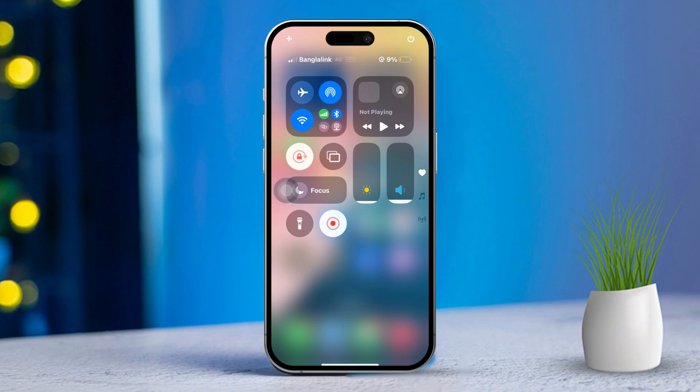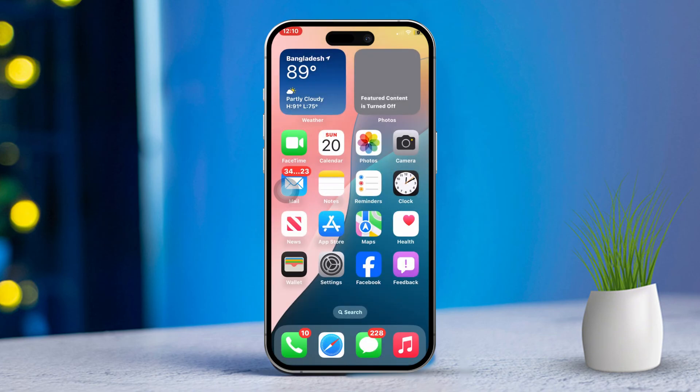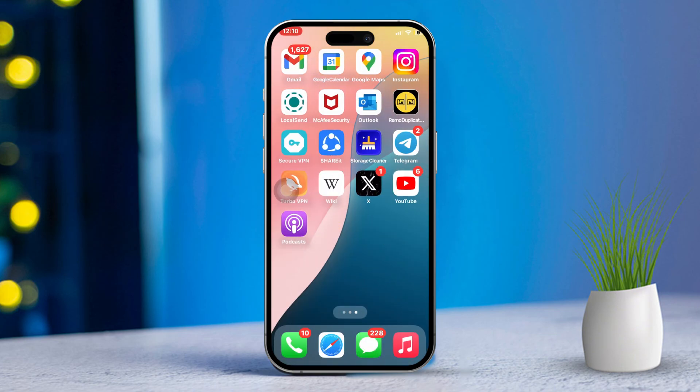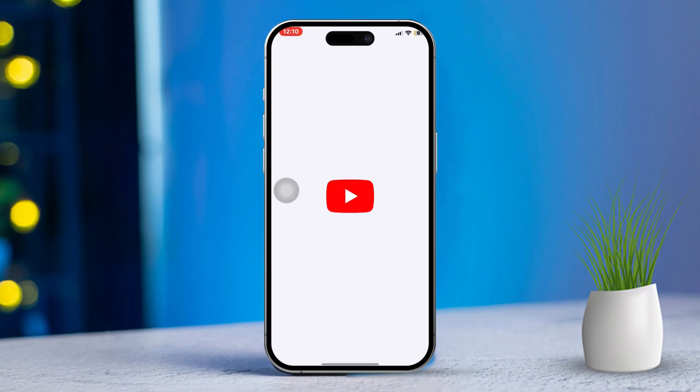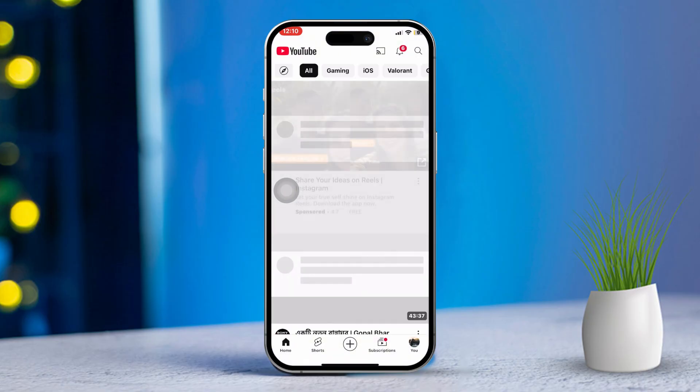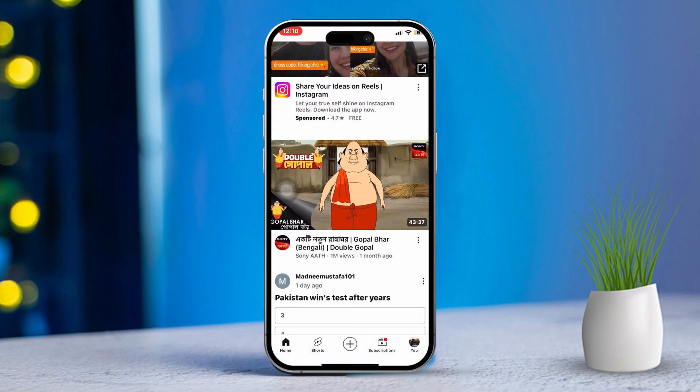Now open another app like YouTube to check if your internet connection is working. If you still can't load websites, the issue might be with your internet connection itself.